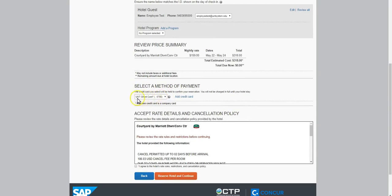Always choose this UNT Ghost Card. This ghost card will pay for the airfare and hold your hotel room. At check-in, you will be expected to provide payment to the hotel.